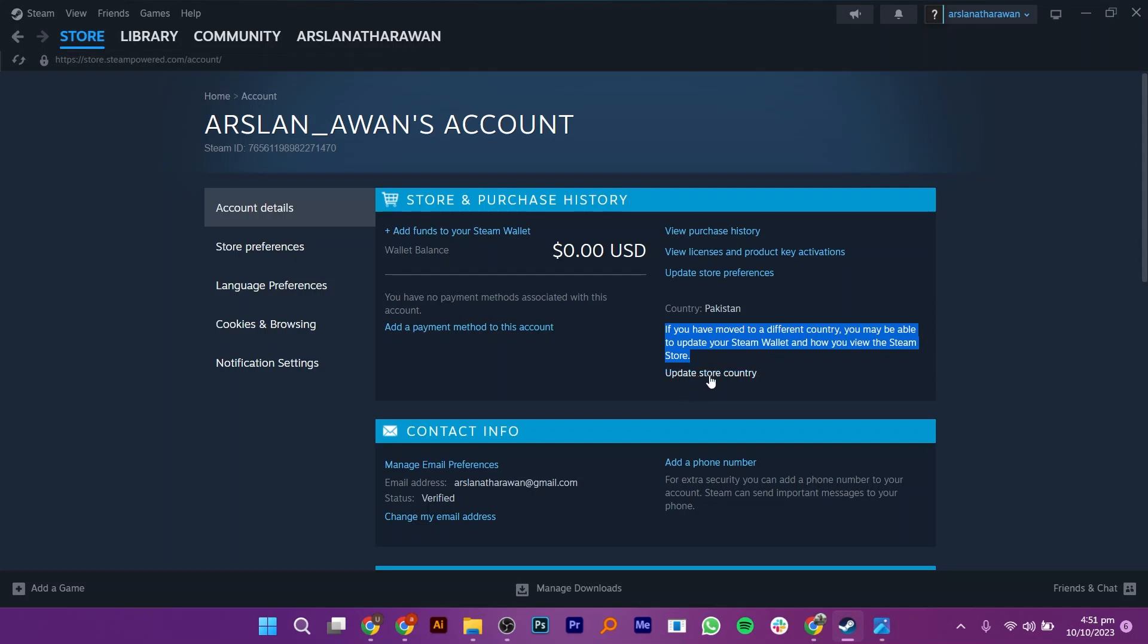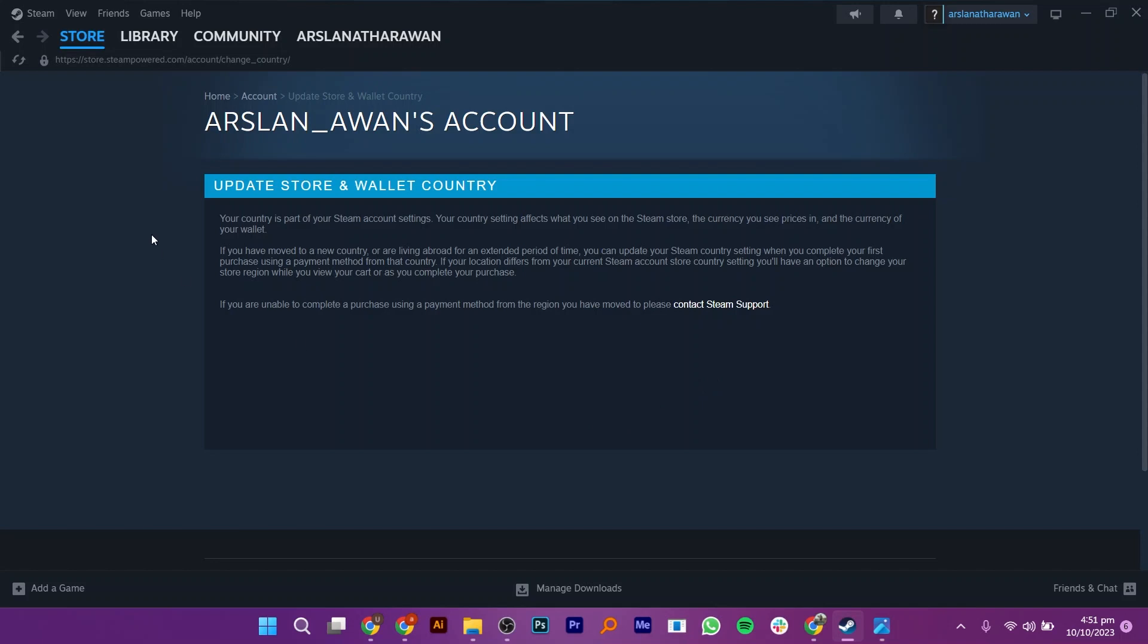Your country is part of your Steam account settings. Your country settings affects what you see on the Steam store, the currency you see prices in, and the currency of your wallet.